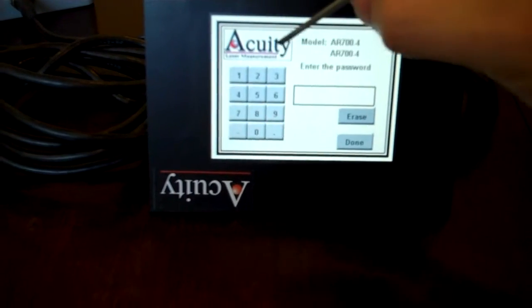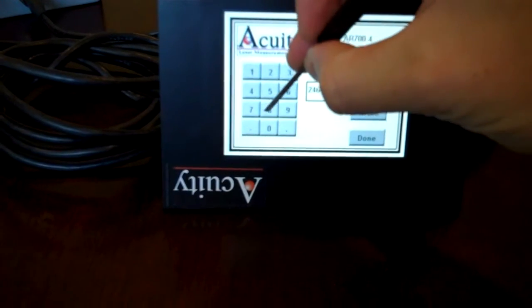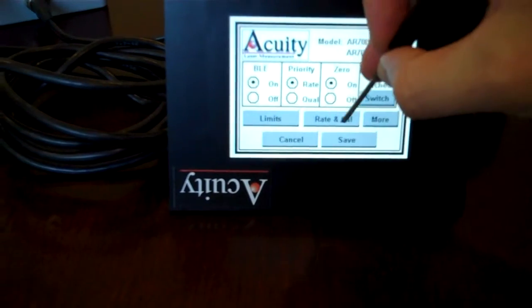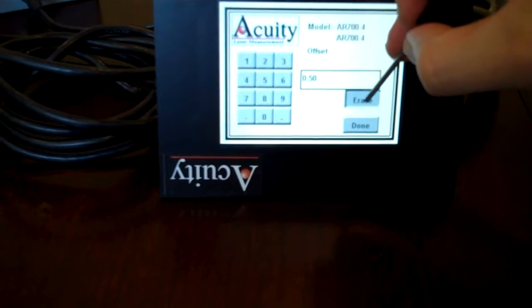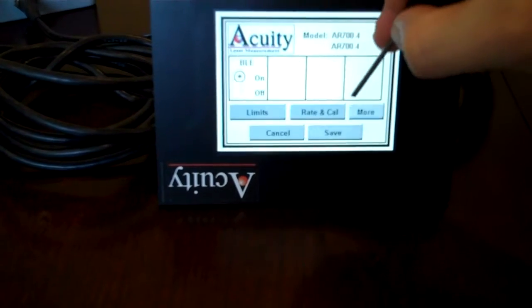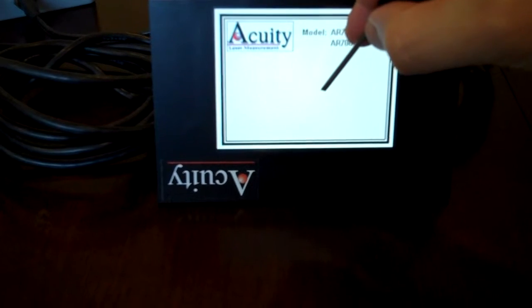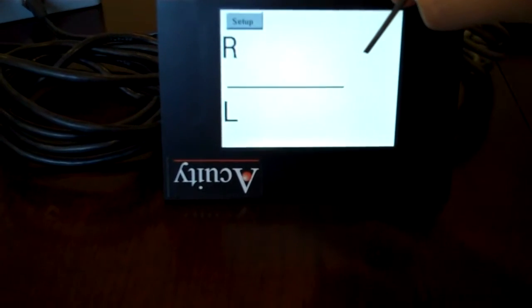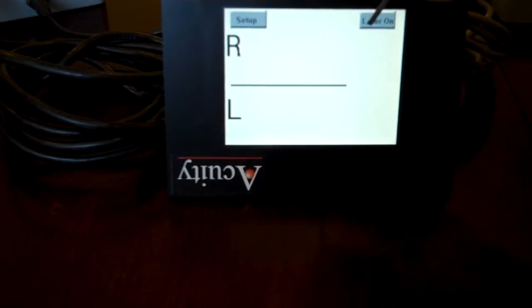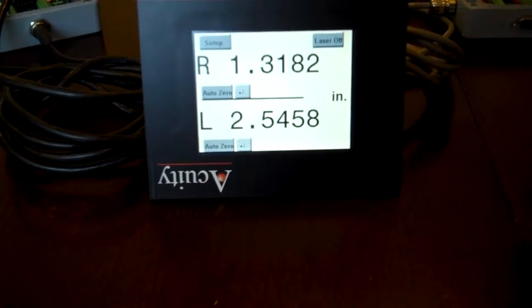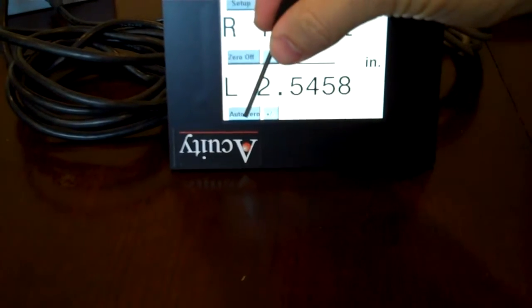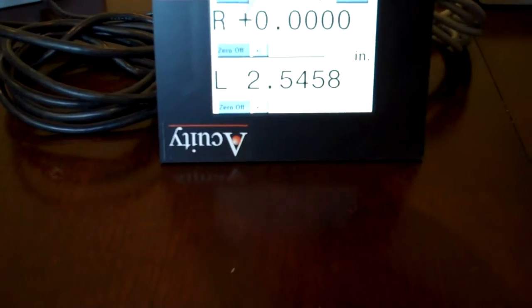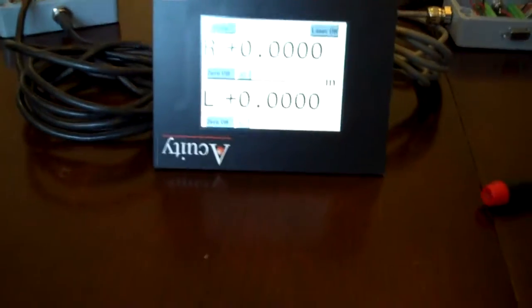Go into settings. 2, 4, 6, 8. I want you to remove the offset. Hit run. Laser on. Okay, they're currently not reading the same but if you hit auto zero, they both read zero.